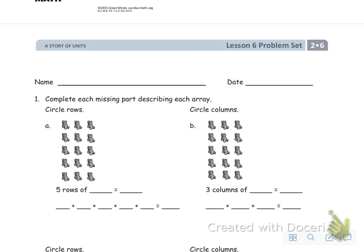This is the problem set for Module 6, Lesson 6. The first problem says to complete each missing part describing each array, and we're supposed to circle the rows. Remember that rows go back and forth.